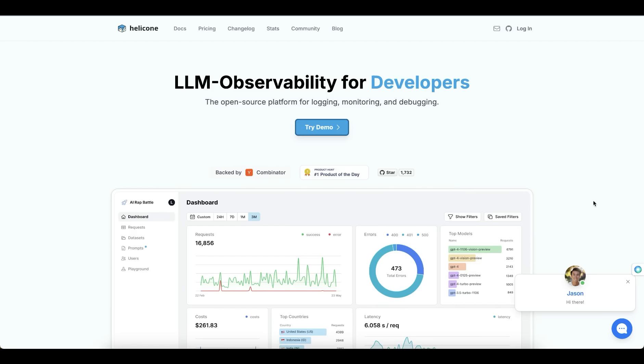This video is sponsored by Helicon, one of the best open source platforms for logging, monitoring, and debugging your large language model applications.